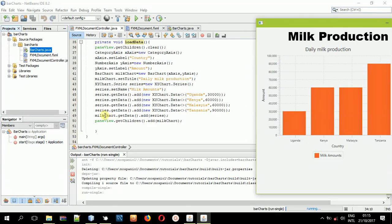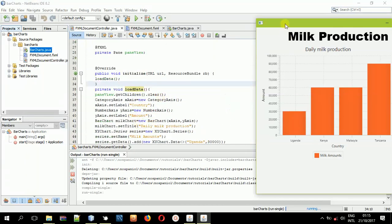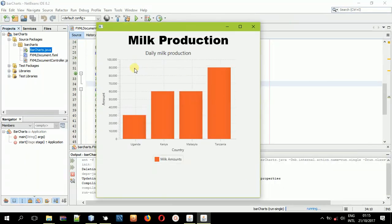That was it about bar charts in JavaFX and FXML. Hope you learned something — I hope these tutorials assist you in your learning in JavaFX. Remember to subscribe to this channel or just watch these videos each time you are stranded with JavaFX. Thank you for watching.